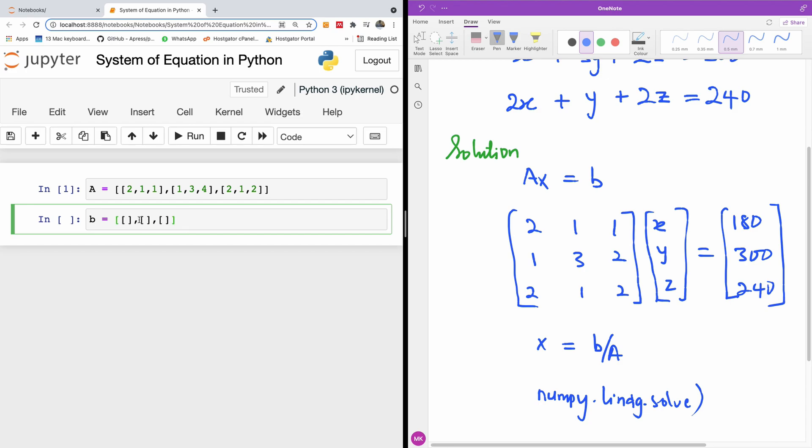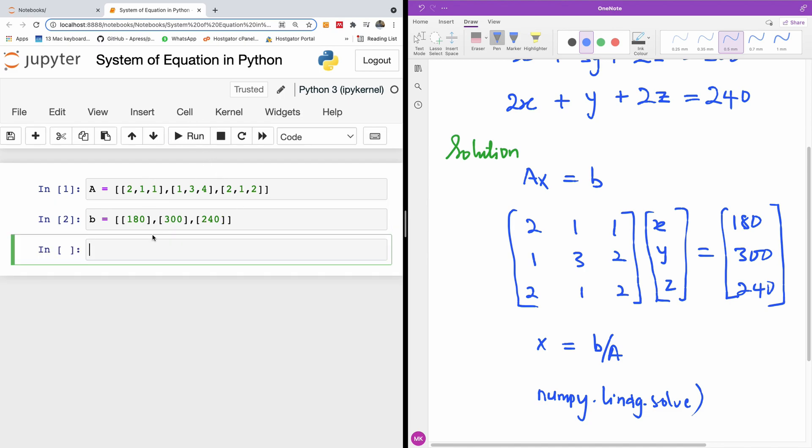So here we have only one item, 180. And here we should have 300. And here we should have 240. So this is our matrix A and B. I'm going to also run this.